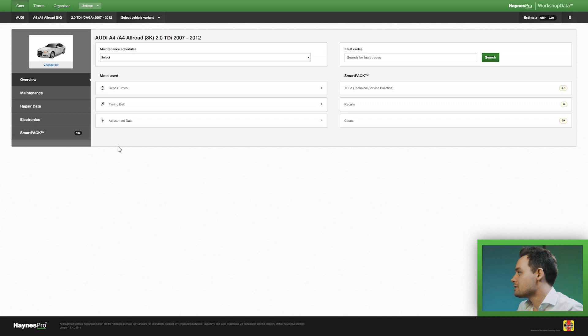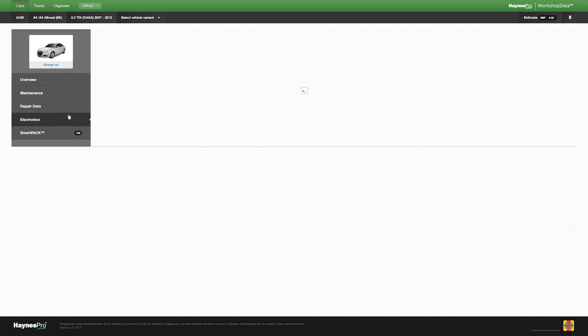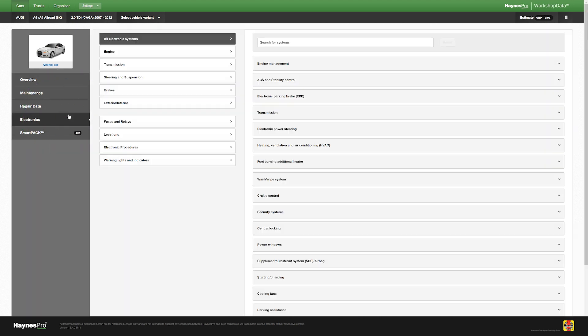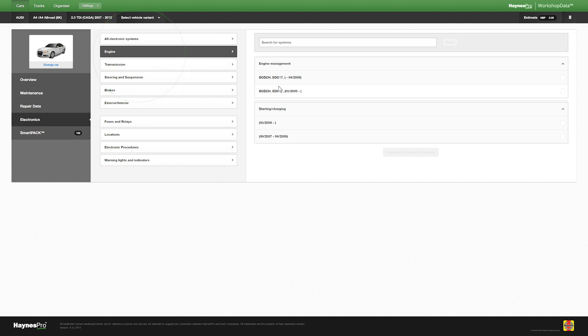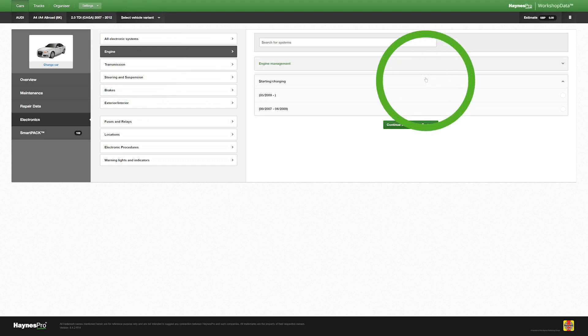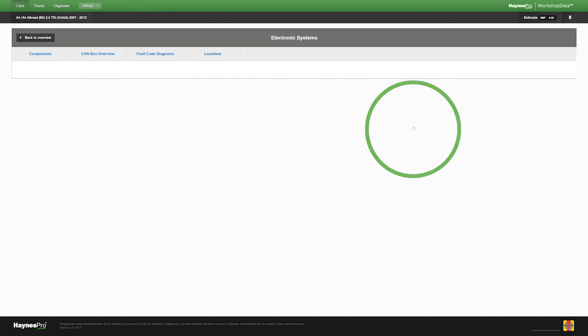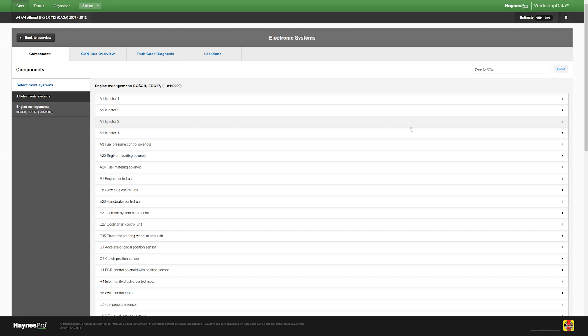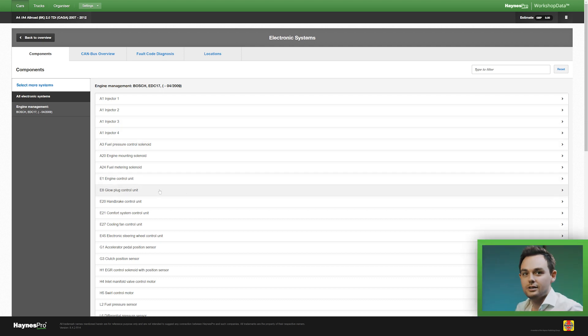What you do, you go to electronics, engine, engine management and select the related system. Continue to electronic systems and this is the component overview.